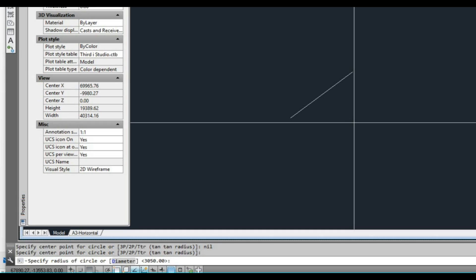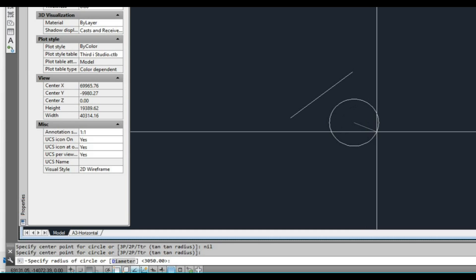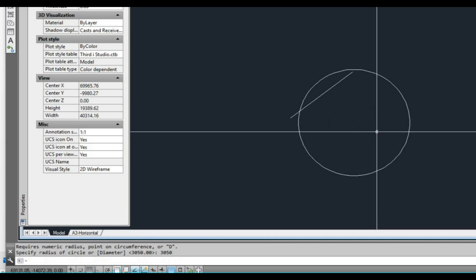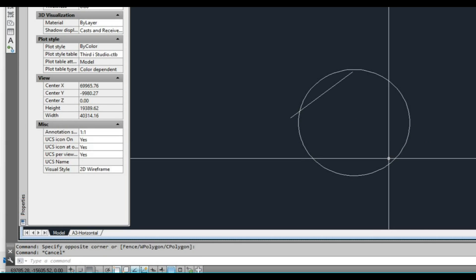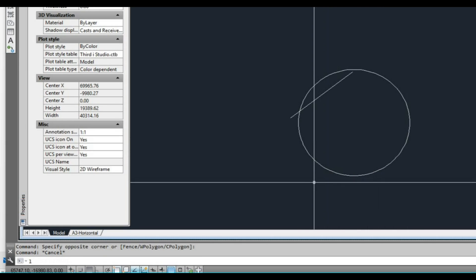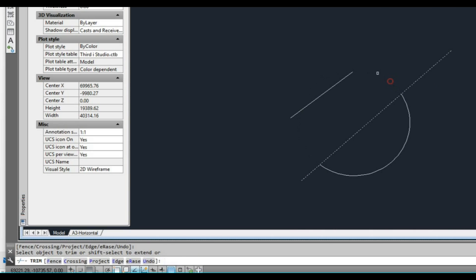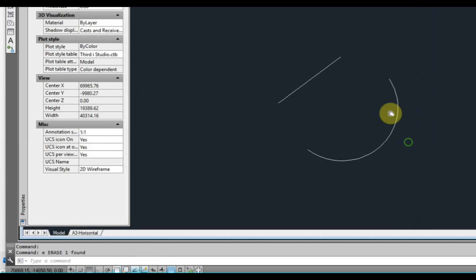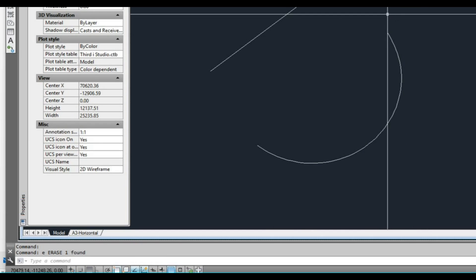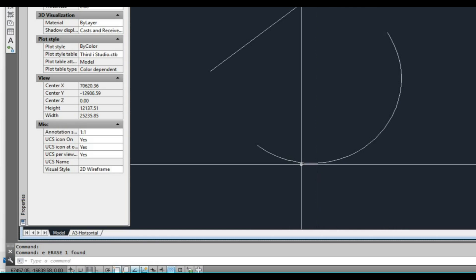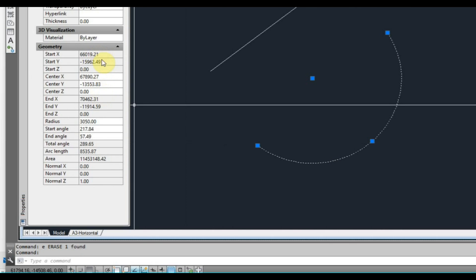Then we type R for radius and put in 3050. So there we have the radius. Now what I generally do is just draw a line command straight through this thing, then use the trim command TR. Now we want to get the right length of this arc. If I select that and look at my property window, you can see the arc length is currently 8535 — so that's too long.